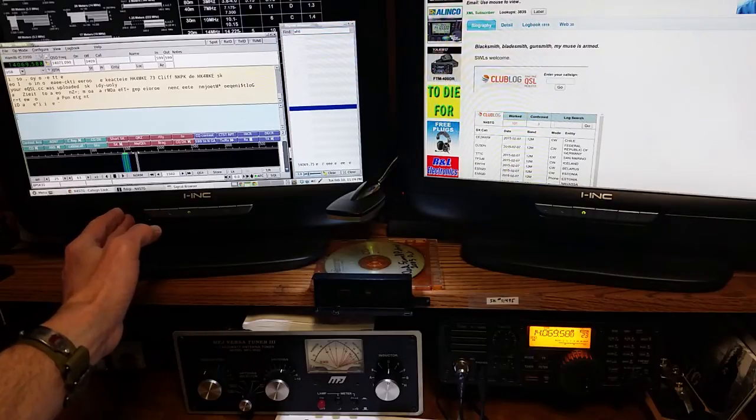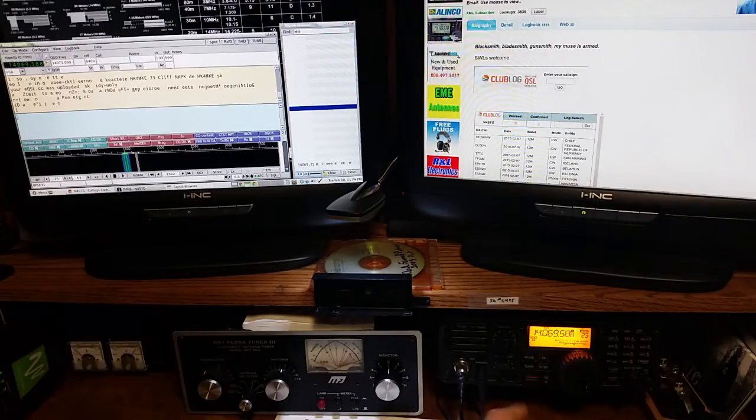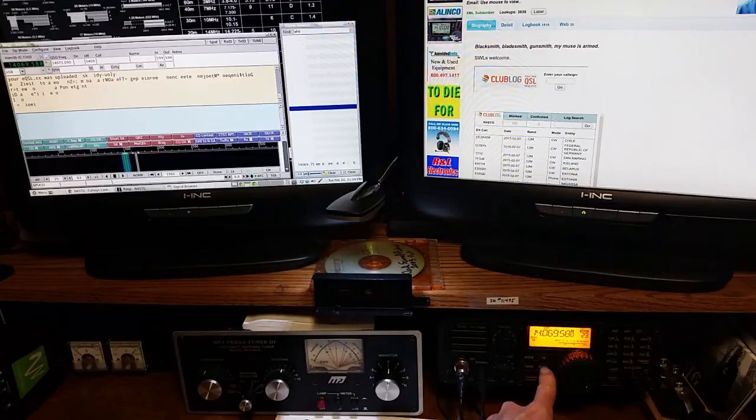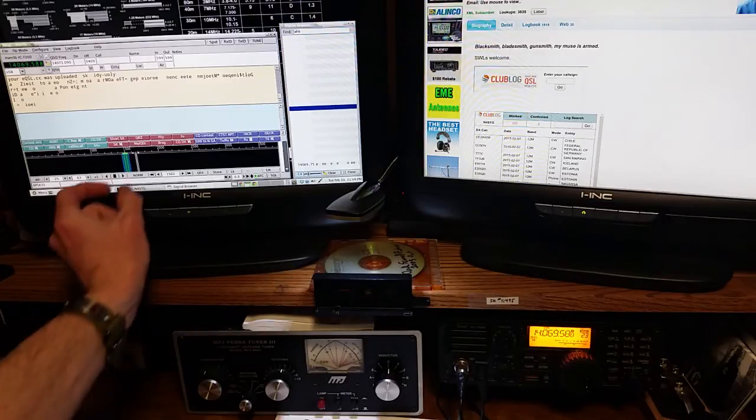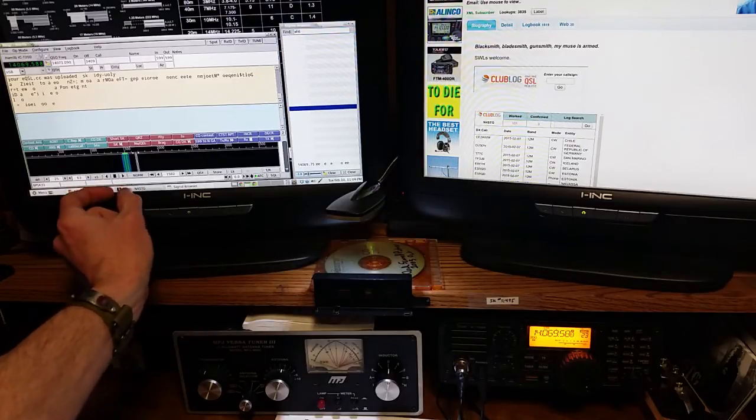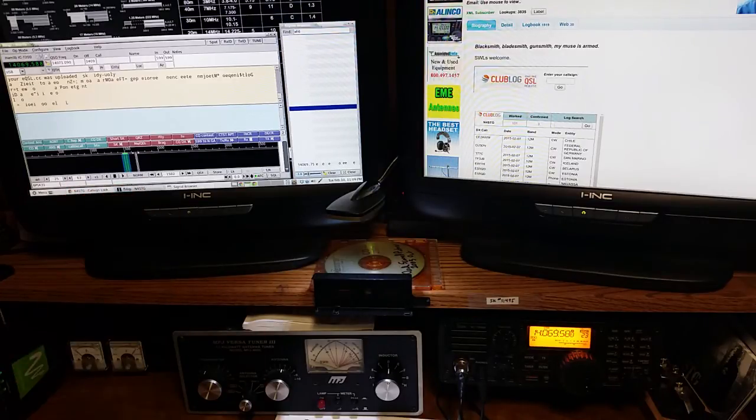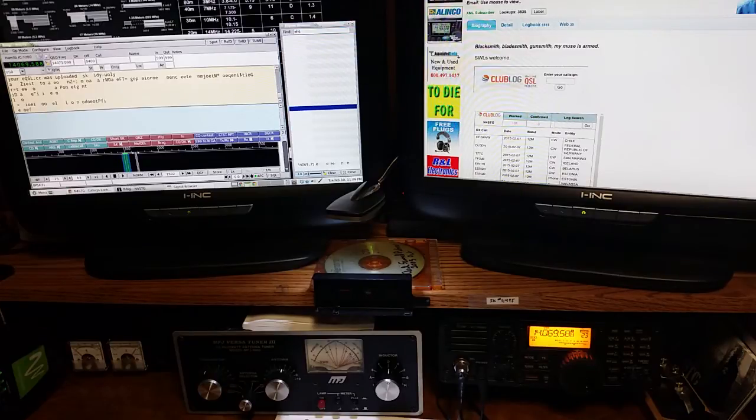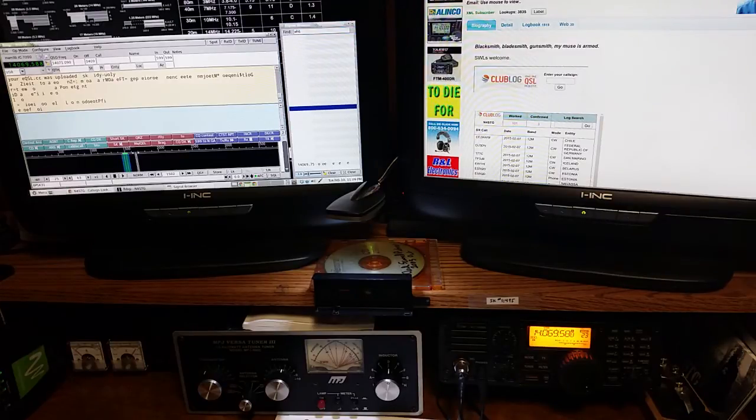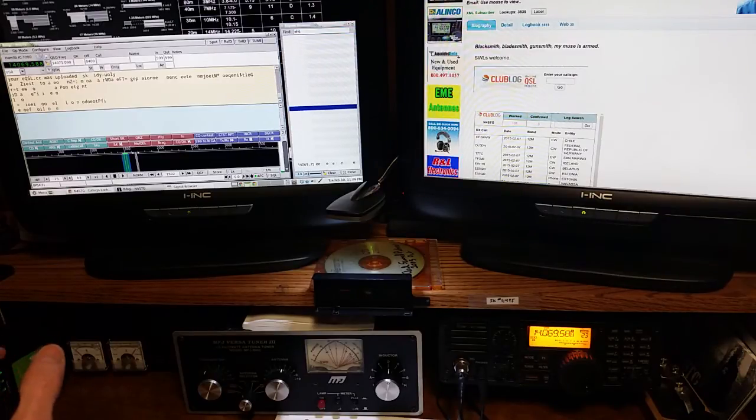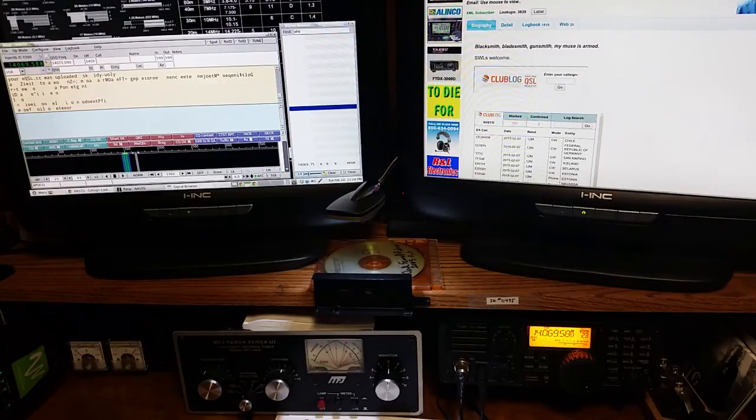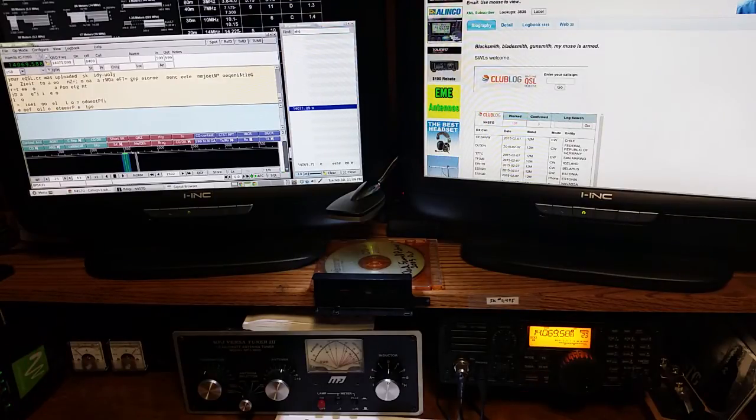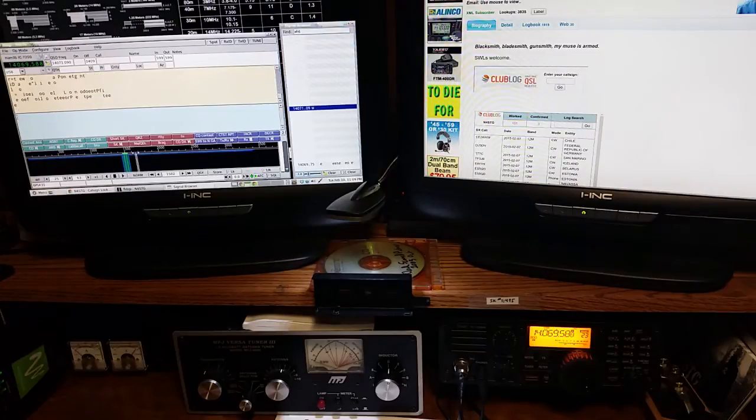And then we push our filter button on whichever rig we're running to get just that section of the passband being decoded. And at that point we can work just this signal, just this guy. And when we're done, we just push our filter button again, boom, we're looking at the universe again.